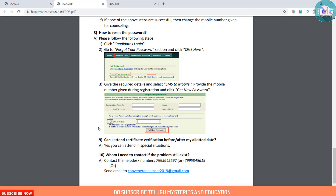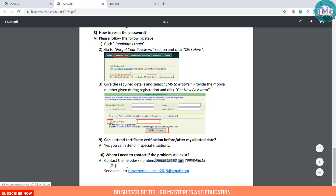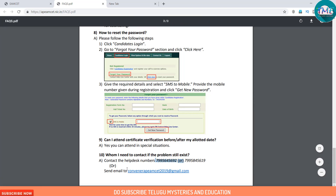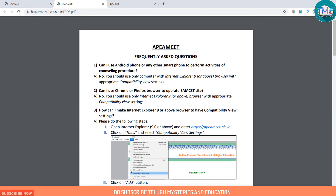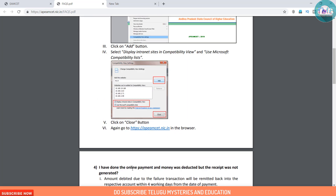Question 10: Who do I need to contact if the problem still exists? If you have any problems, you will need to contact the helpdesk. There are helpdesk numbers available. You can also send your query to the official email address.